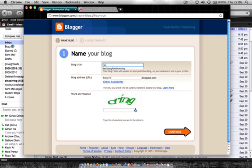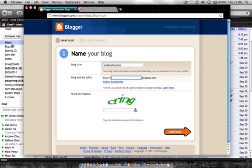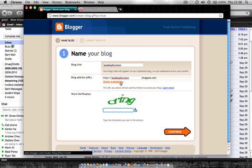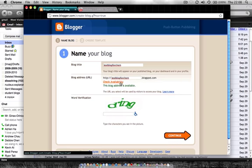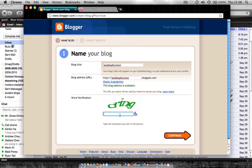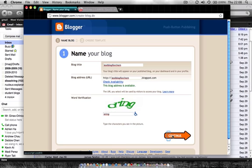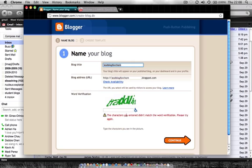I'm just going to go ahead and call it testblog4chem, and then I'm going to go ahead and check to make sure that the blog address is going to work. So testblog4chem, and click on check availability, and it says the blog address is available so I'm almost good to go. All I need to do now is to type in the word verification code and try that again.